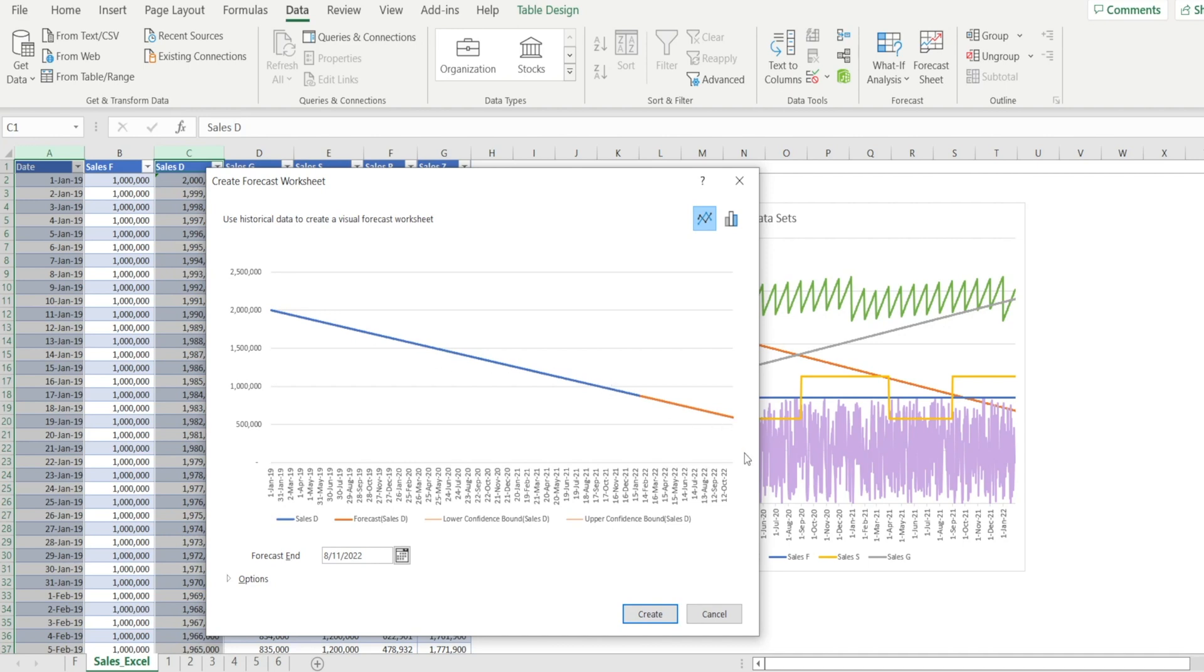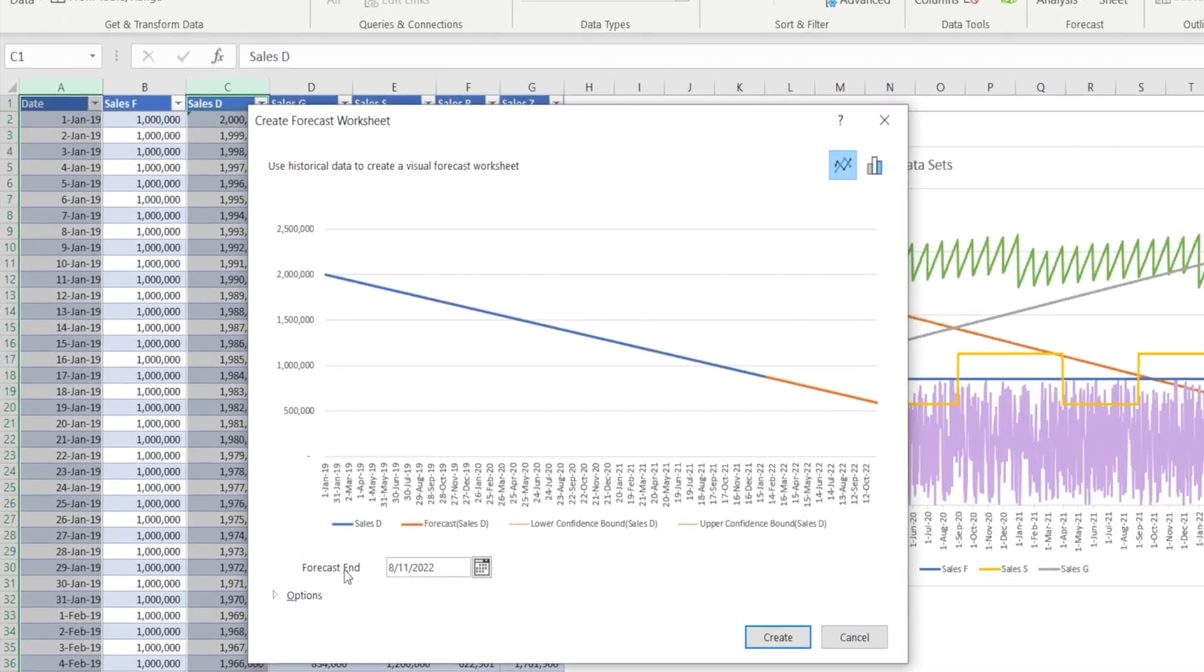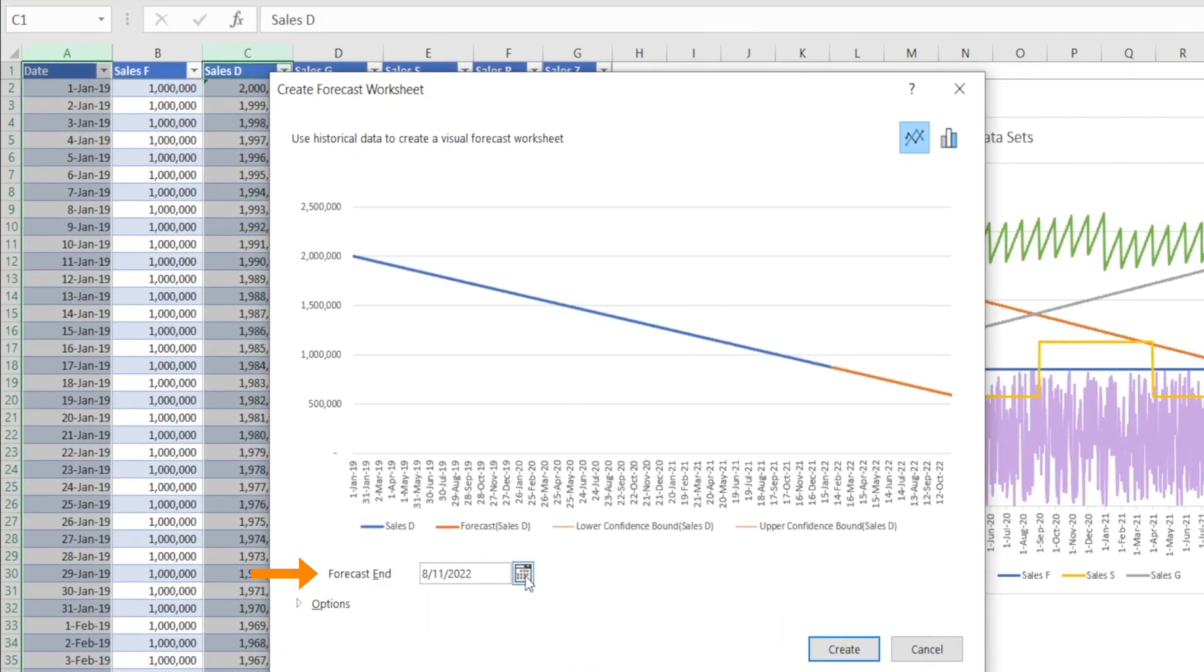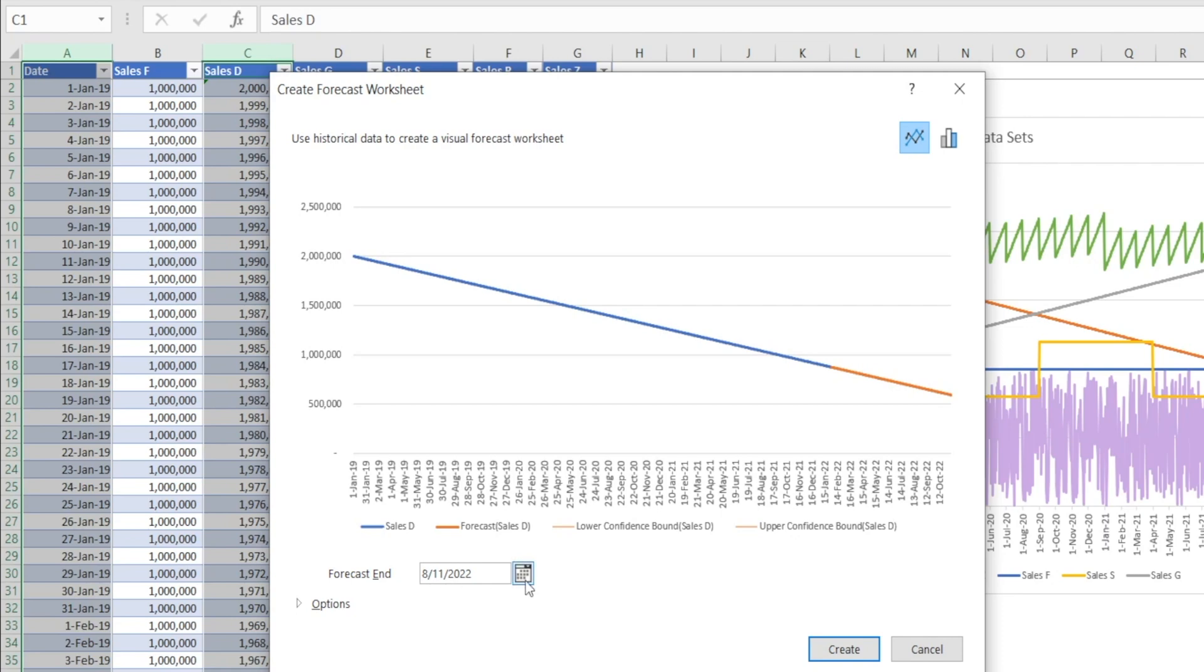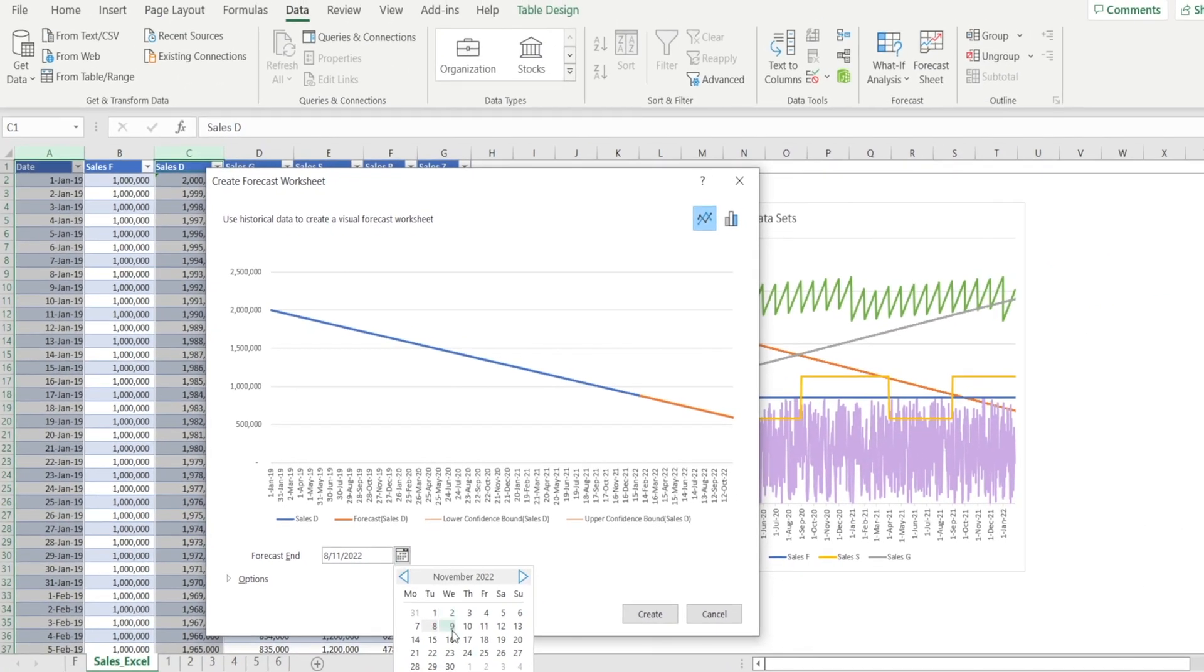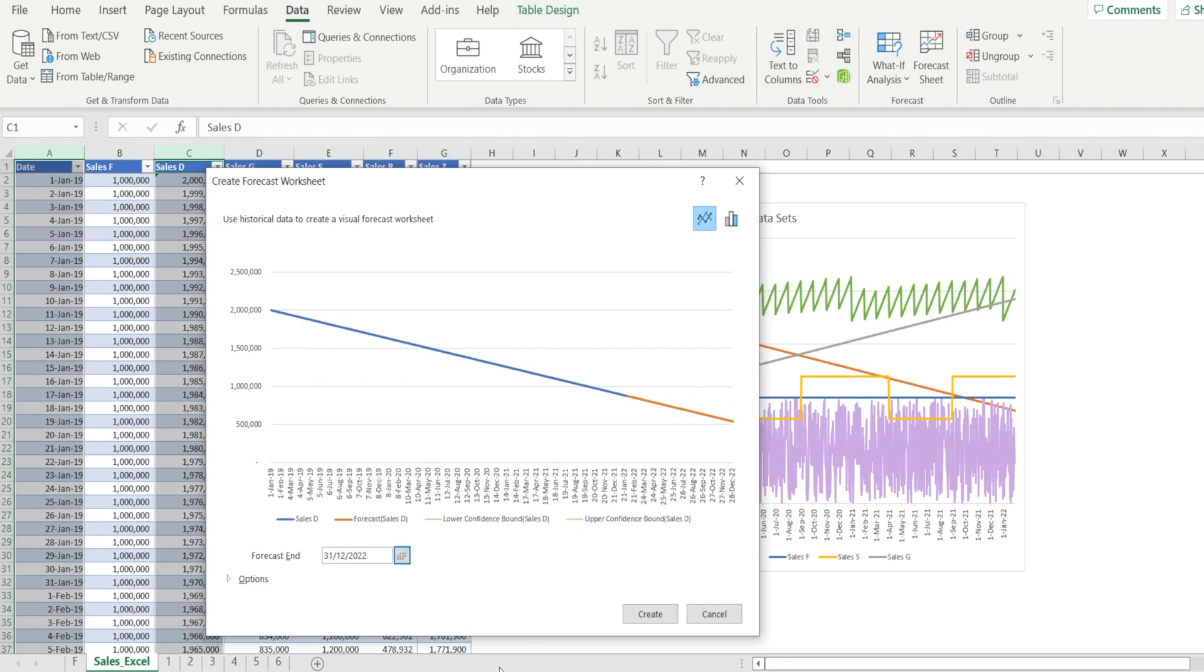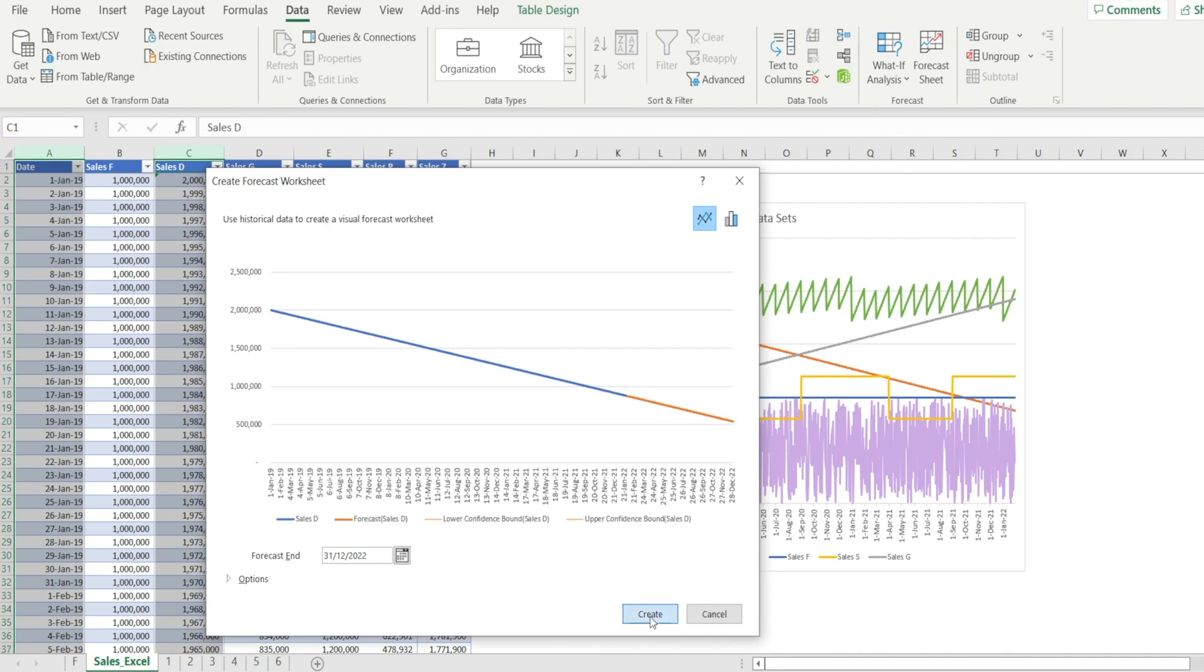Now notice as well, there is an option to set where you want the forecast to end. So at the moment, the default is 8th of November. And if you want to, you can change that to 30th or you can change that to a different month. Maybe make it 31st of December. And you hit create.